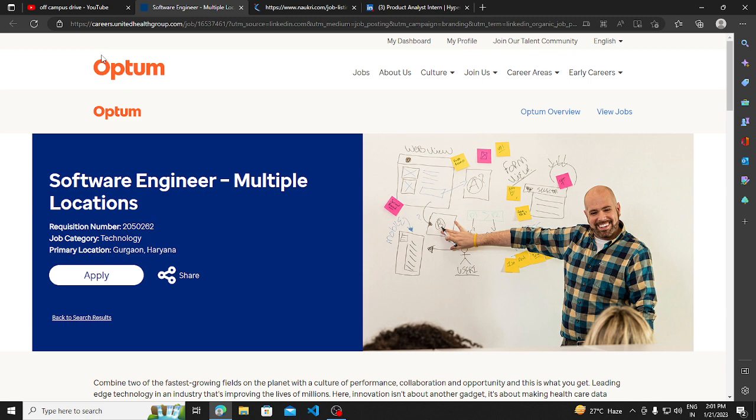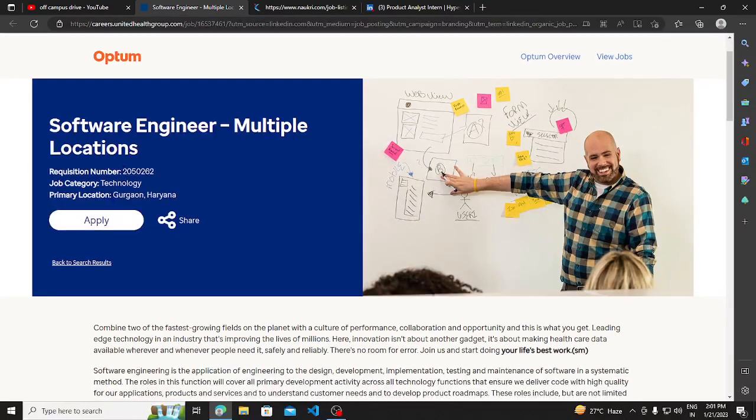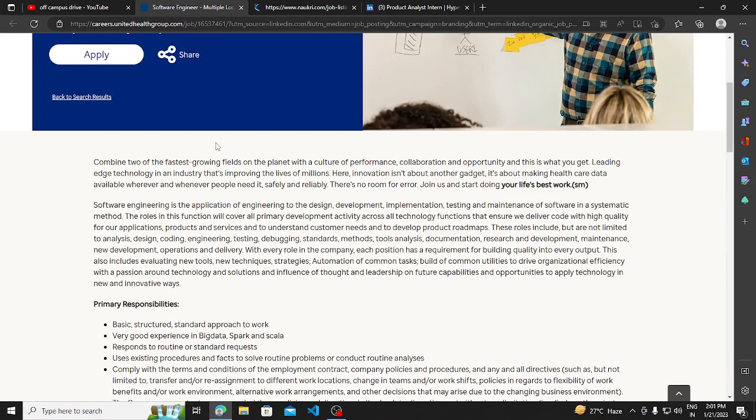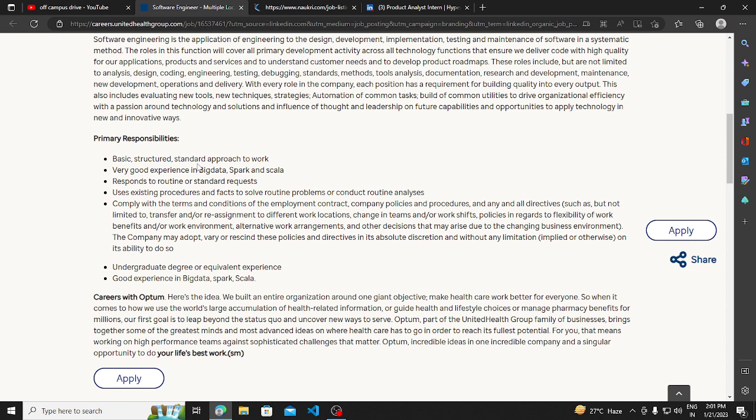First of all, Optum is a very big hiring opportunity. The job location and job ID are available to you. The software engineer position is for multiple locations. Basically, the primary location is listed and the full qualifications are written. As such, no specific batch is mentioned.